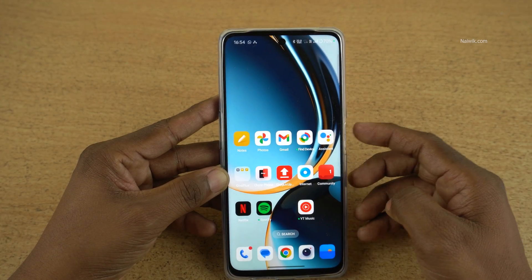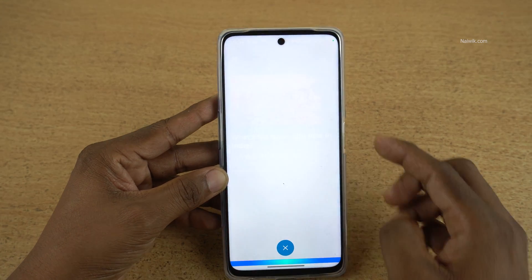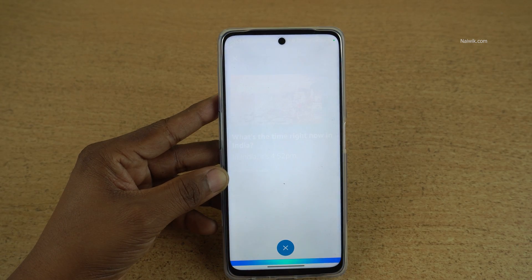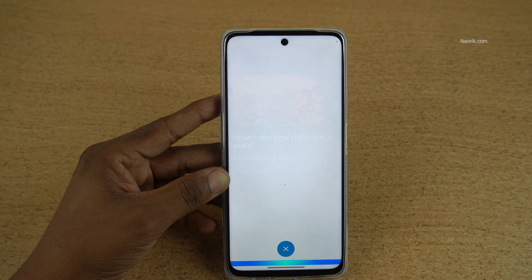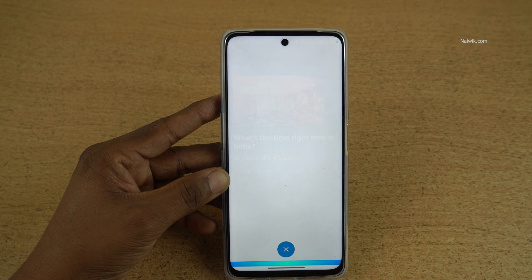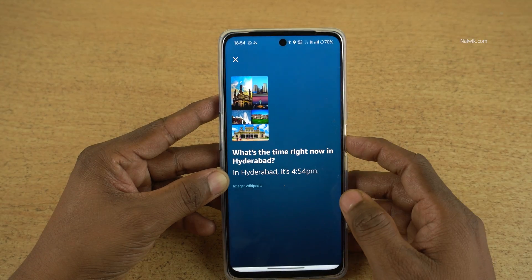Now let's test it. Press and hold the power button. Now you can see that Alexa is the default voice assistant. Alexa, what's the time right now in Hyderabad? In Hyderabad, it's 4:54 PM.